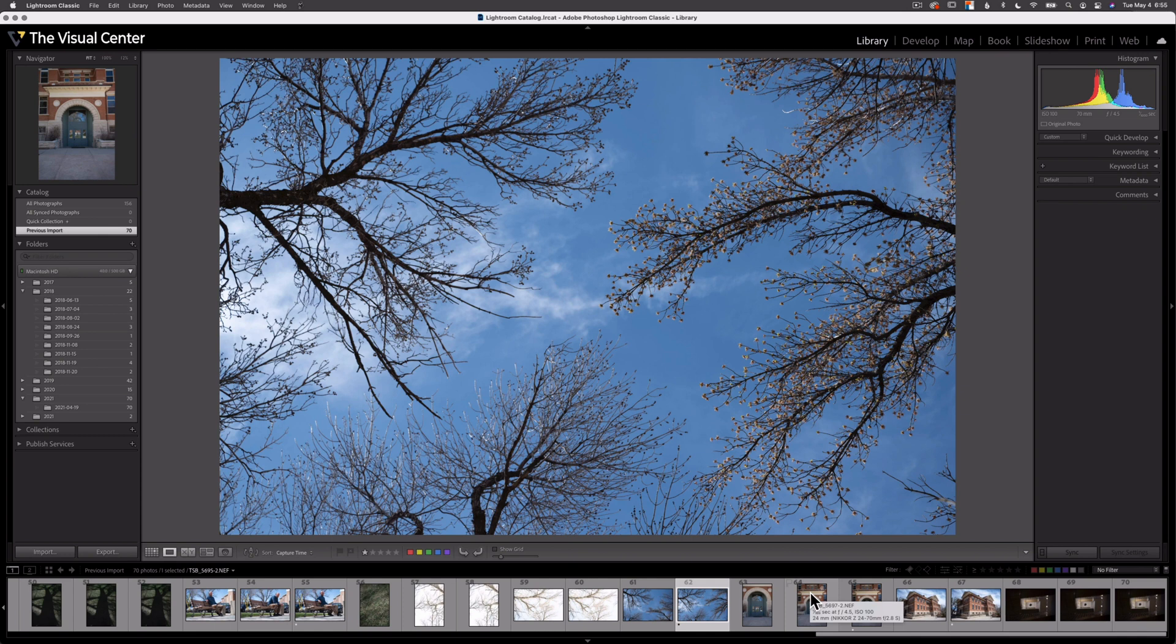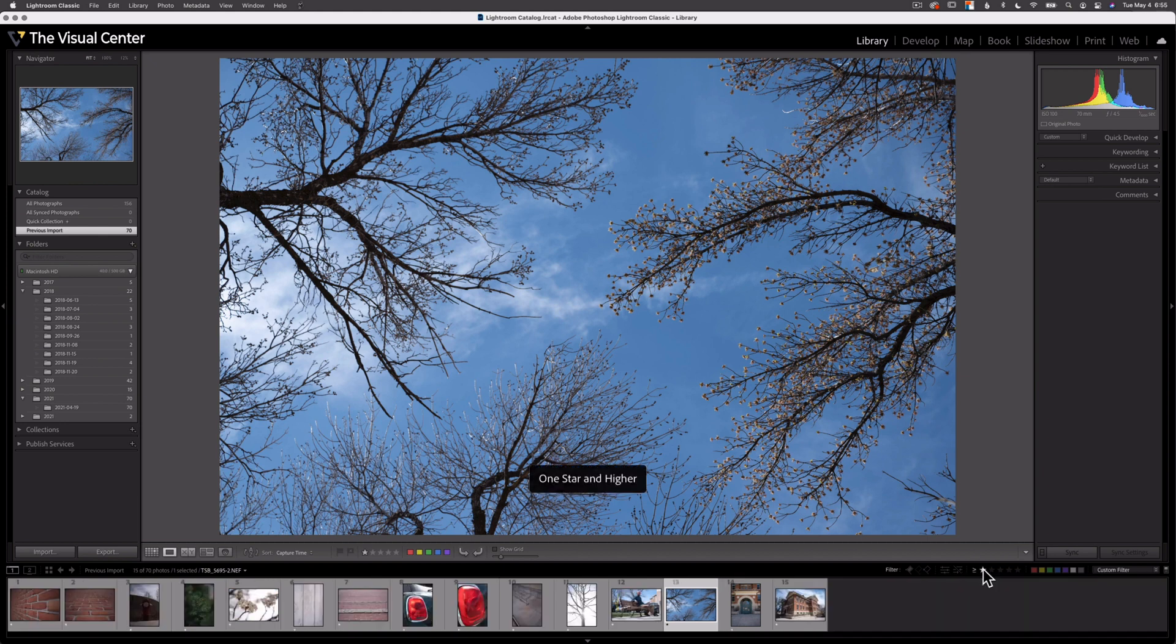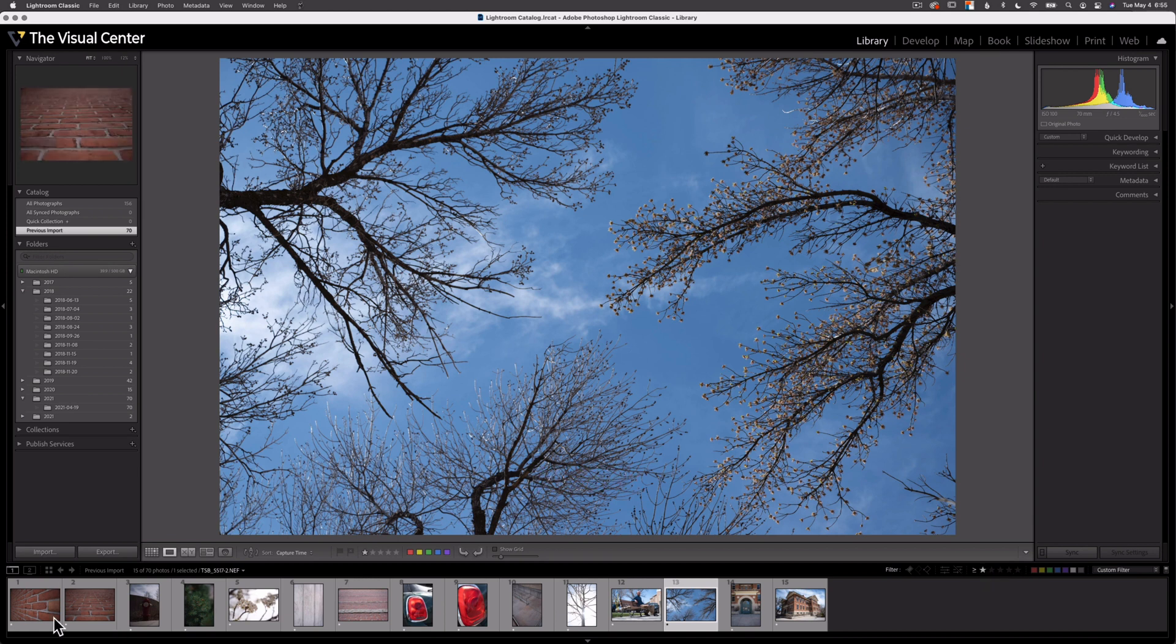After doing that, I often find that I've selected too many images. So I'll filter out the zero star images by selecting this icon here with a one star. These are all the images I just gave a one star to. So these are my best images from that shoot.